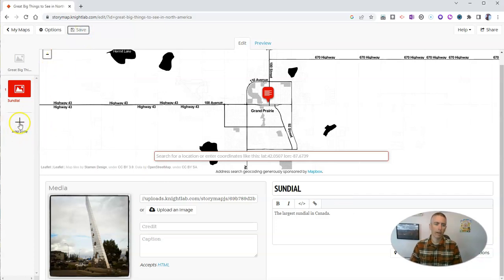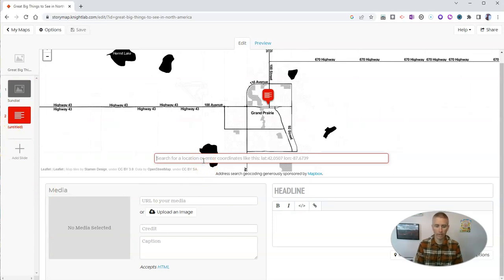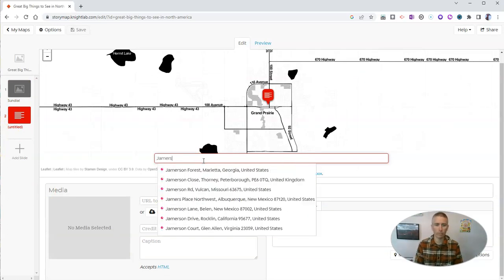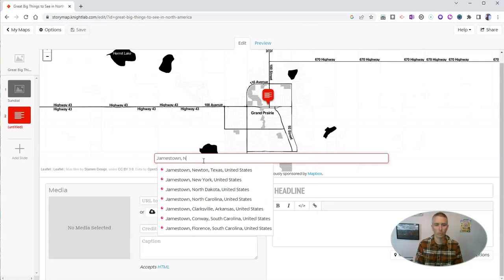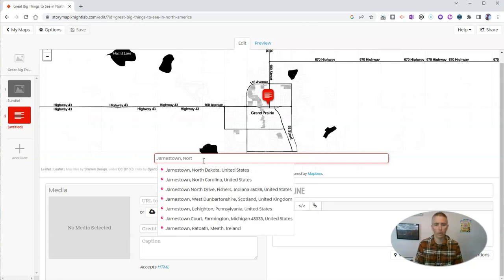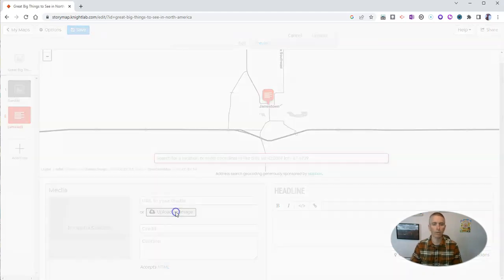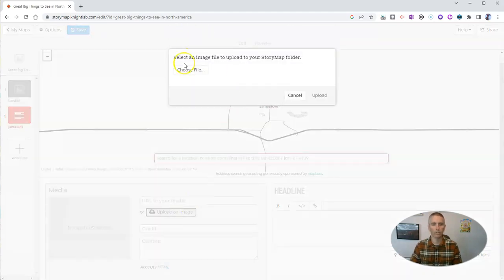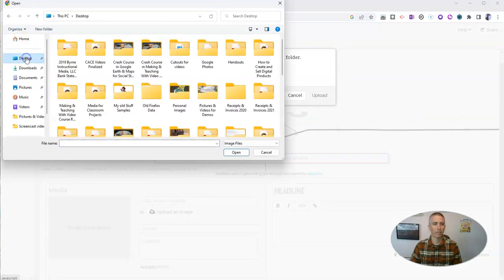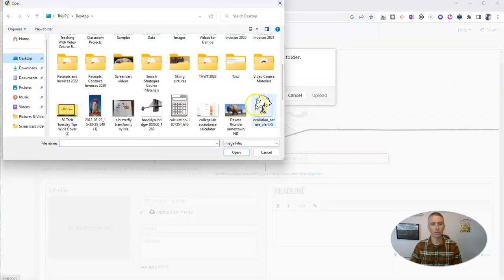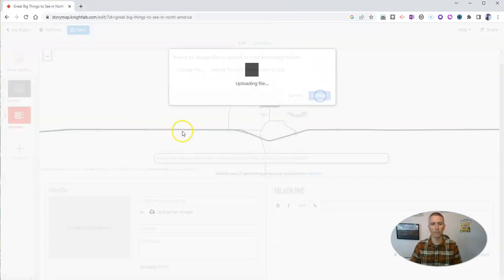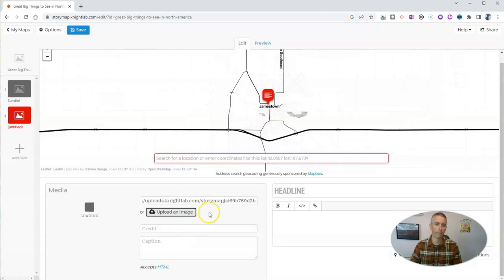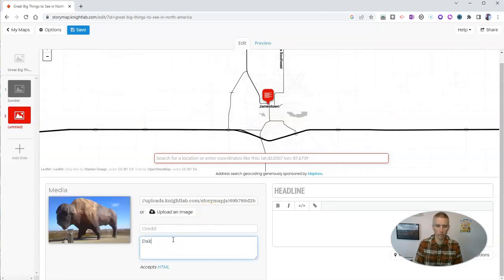And add another slide. Let's find a different location. I'm going to go to Jamestown, North Dakota. Where I'm going to upload an image of a great big place to see in Jamestown, North Dakota. And that is this giant buffalo statue. Call this one Dakota Thunder.